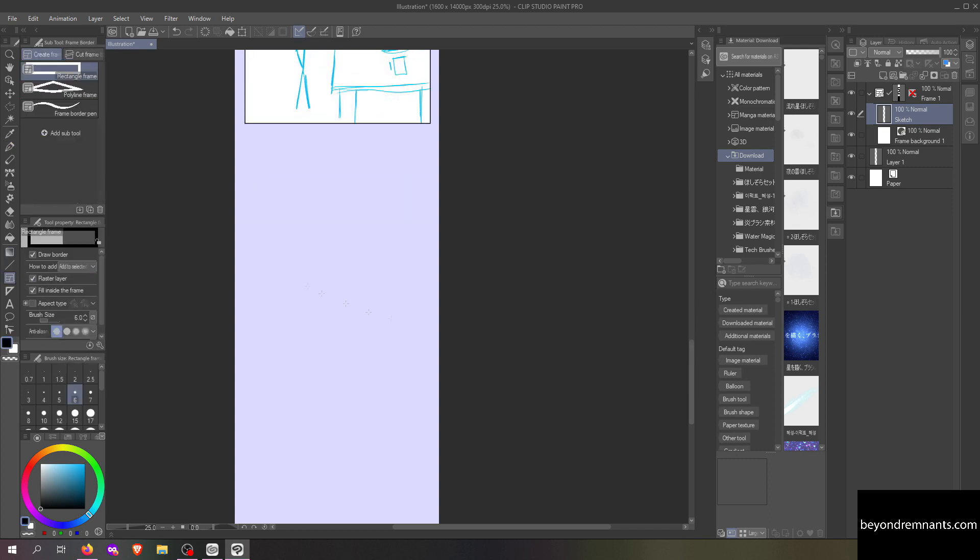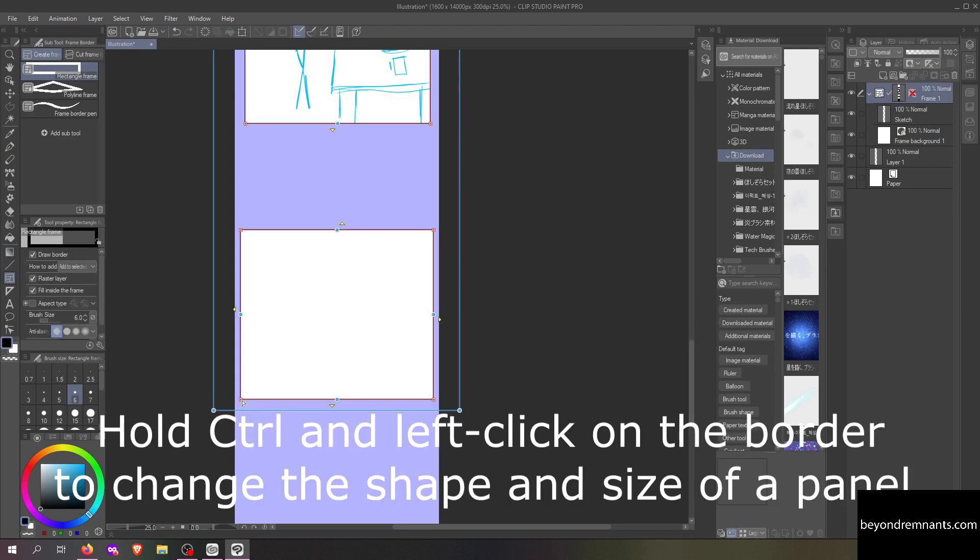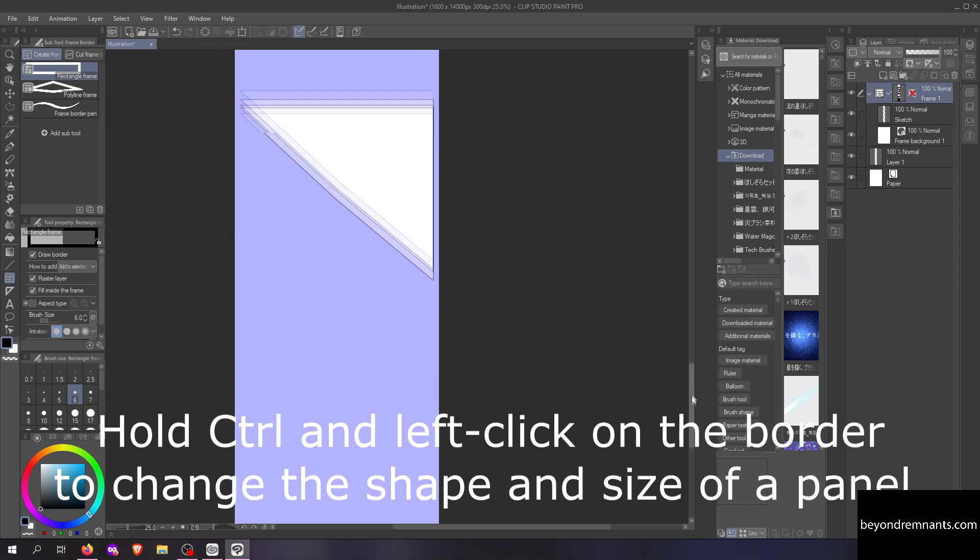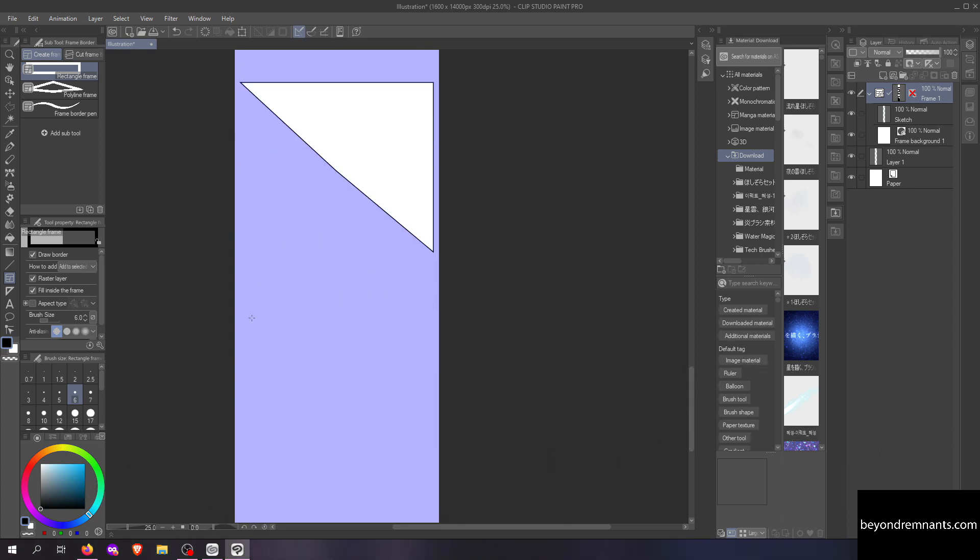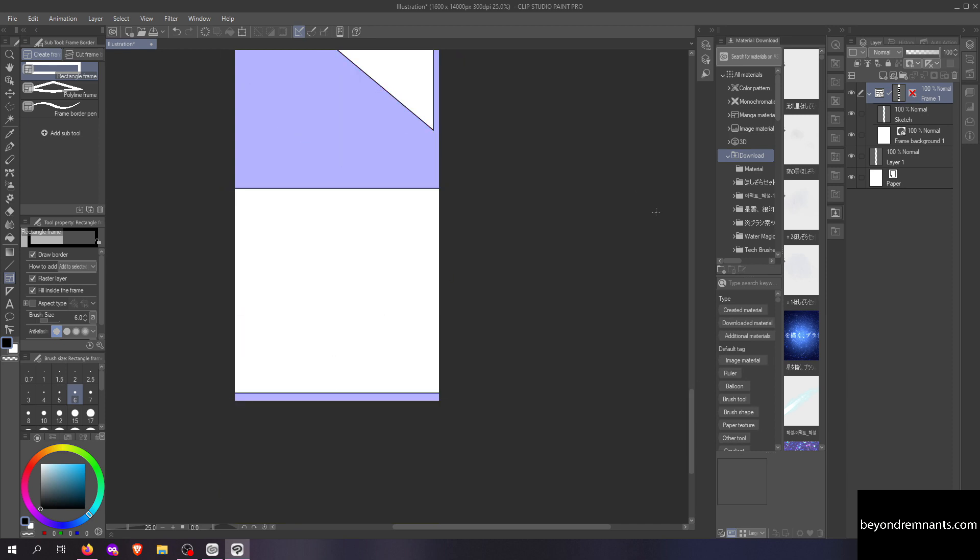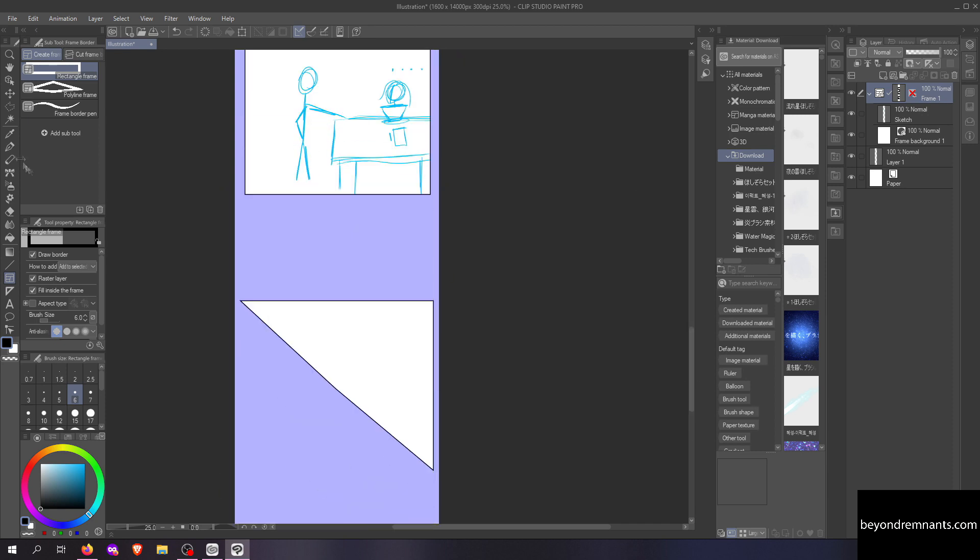You can resize panels or change the shape while using the frame border tool. Just hold ctrl and left-click on the border. Are you still with me? I'm gonna try and pack in as much information as I can.